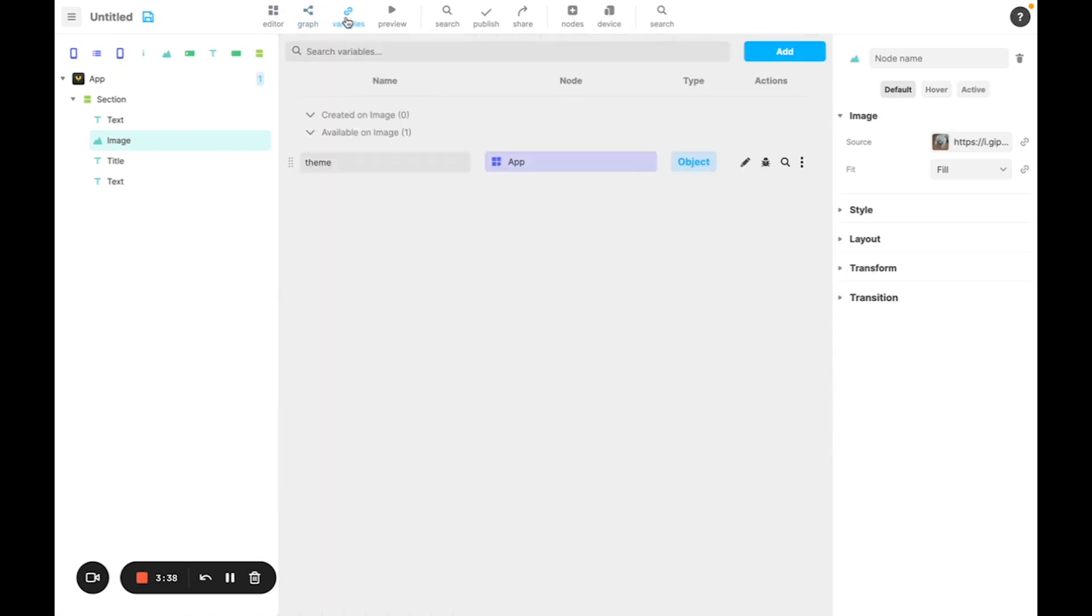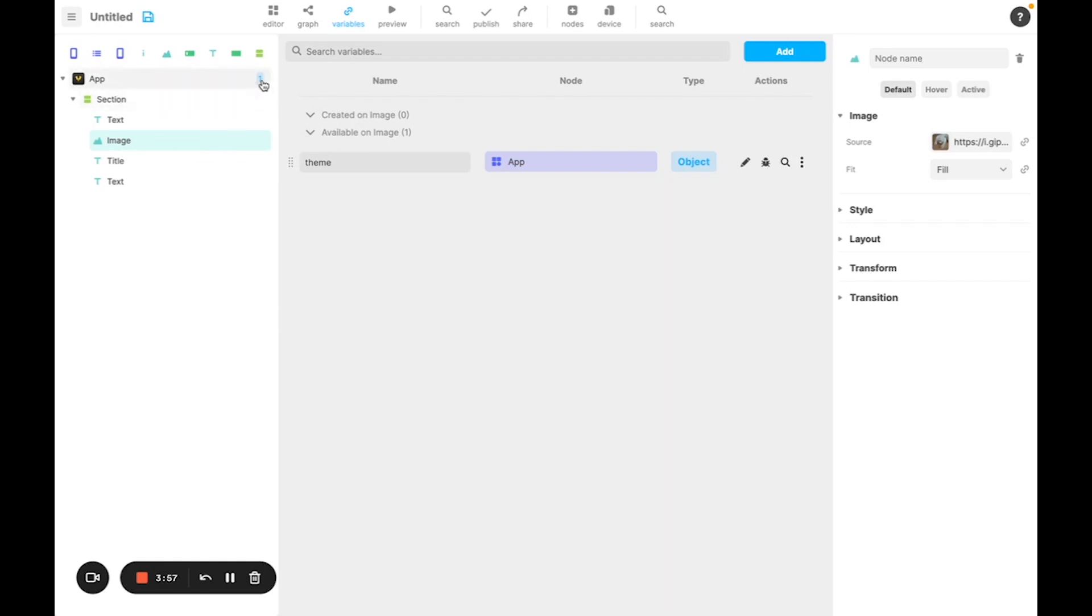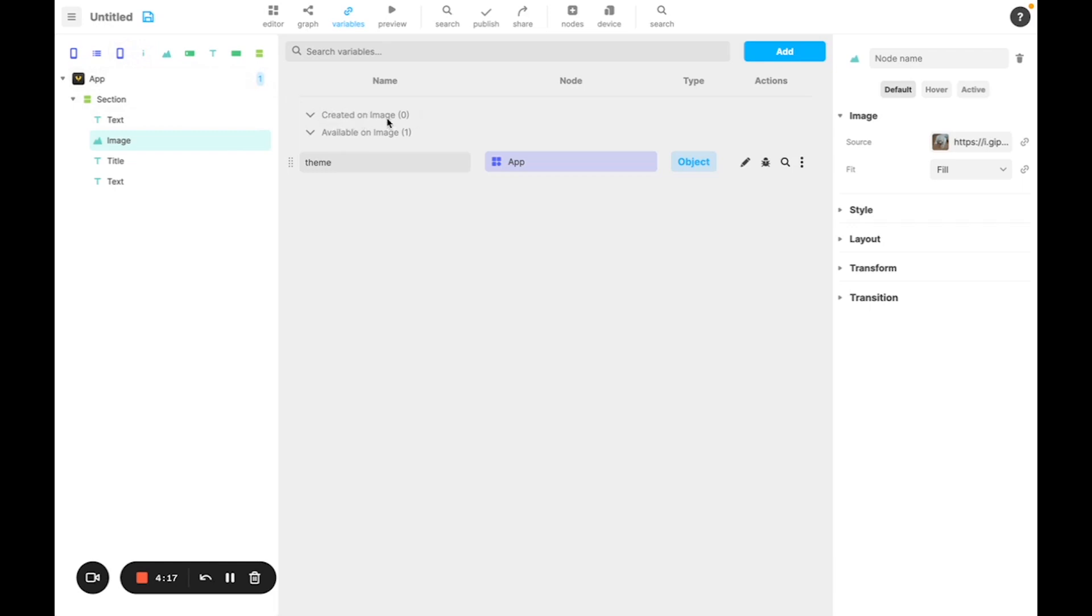Then here's the variable panel, in which you can see all the variables. And as you can see for now, there's only one variable, which is the theme because it's created on the app node. So it's available on the image node. It's actually available on every node, because every node is a child of the app node. But when you create more variables, you will have the number of variable created on each node, and only the variables created on parent nodes will be available. But we will see after using variables how it works.